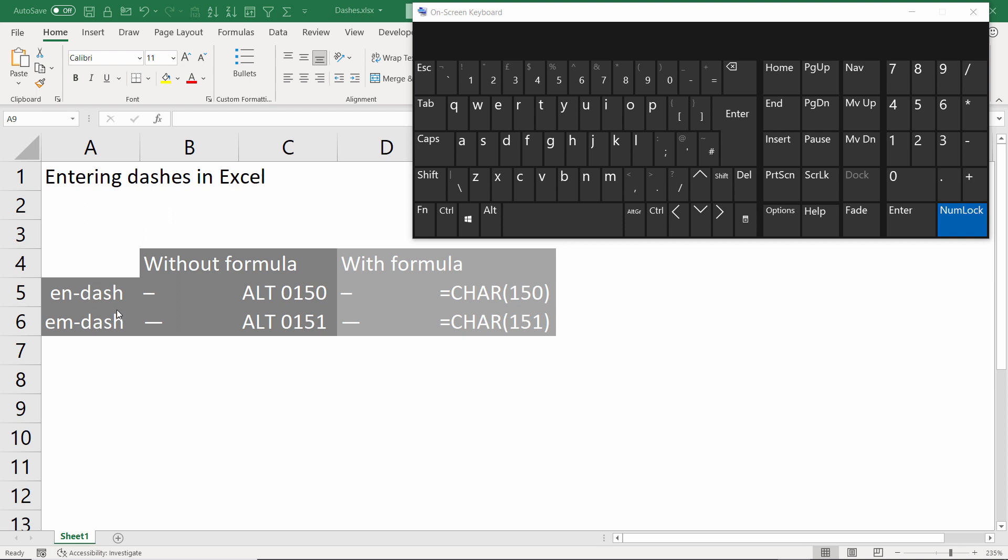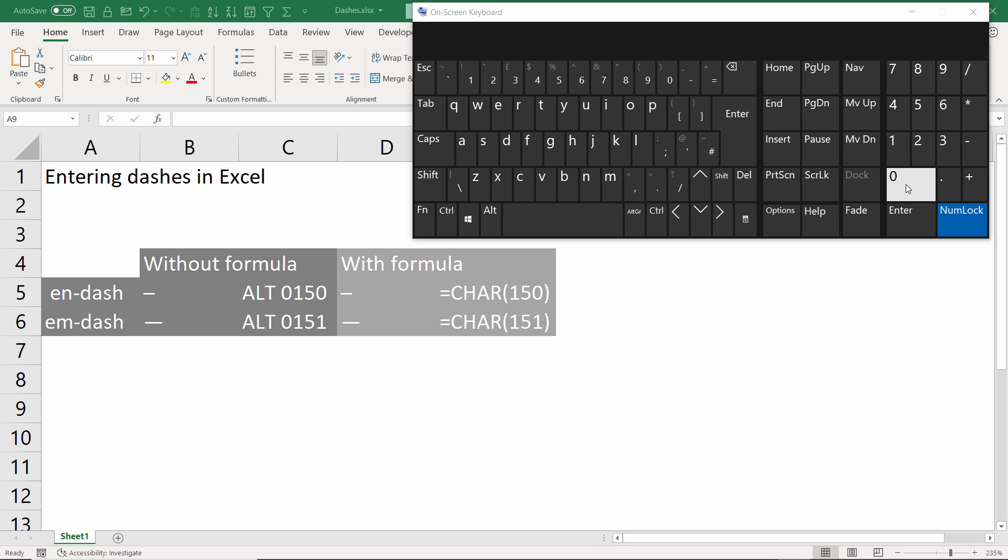Let's start with the shortcut key. For an n-dash it's Alt 0150, for an m-dash Alt 0151. Now this number portion of the shortcut has to be typed on the numeric keypad, the numeric keypad being on the right of your keyboard. Some laptops do not have a numeric keypad so this won't work for you if that is the case.